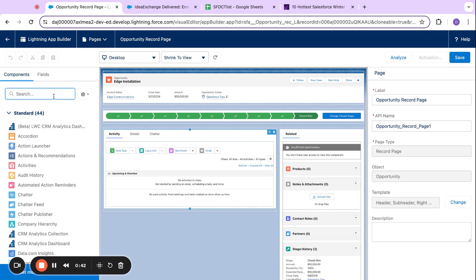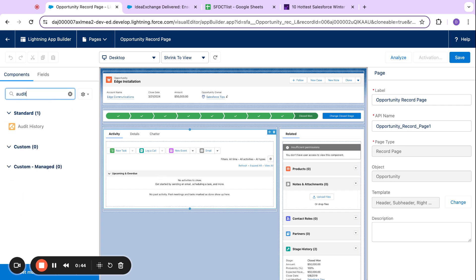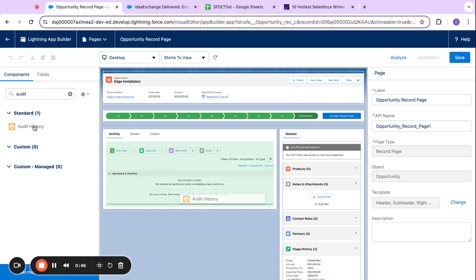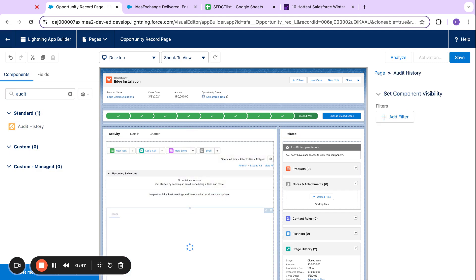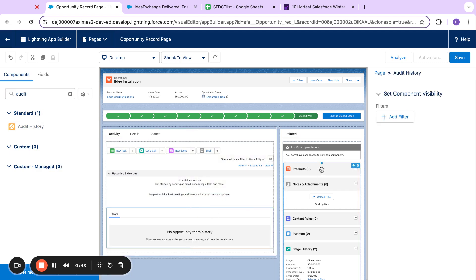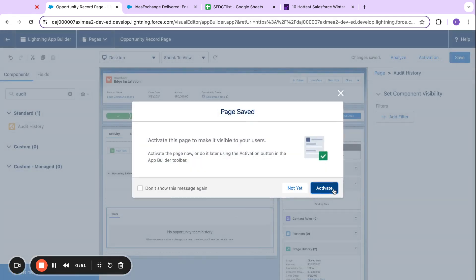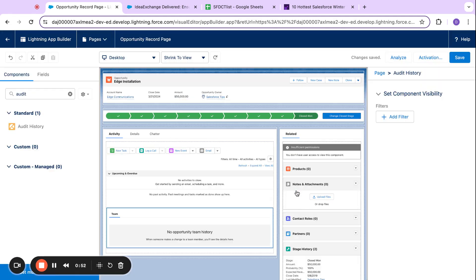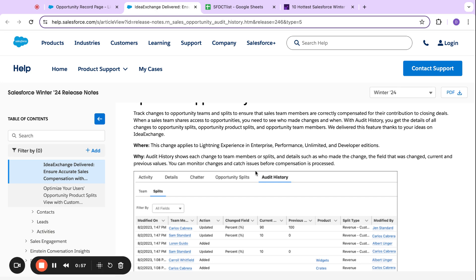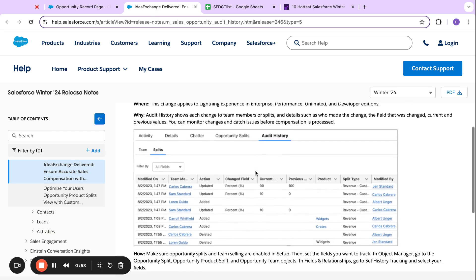So if I come over here and say audit history and just drag this component on the page, you can see that I've got the component now on the page. Since I don't have any data in this dev org, I'm going to go ahead and click over to the screenshot.